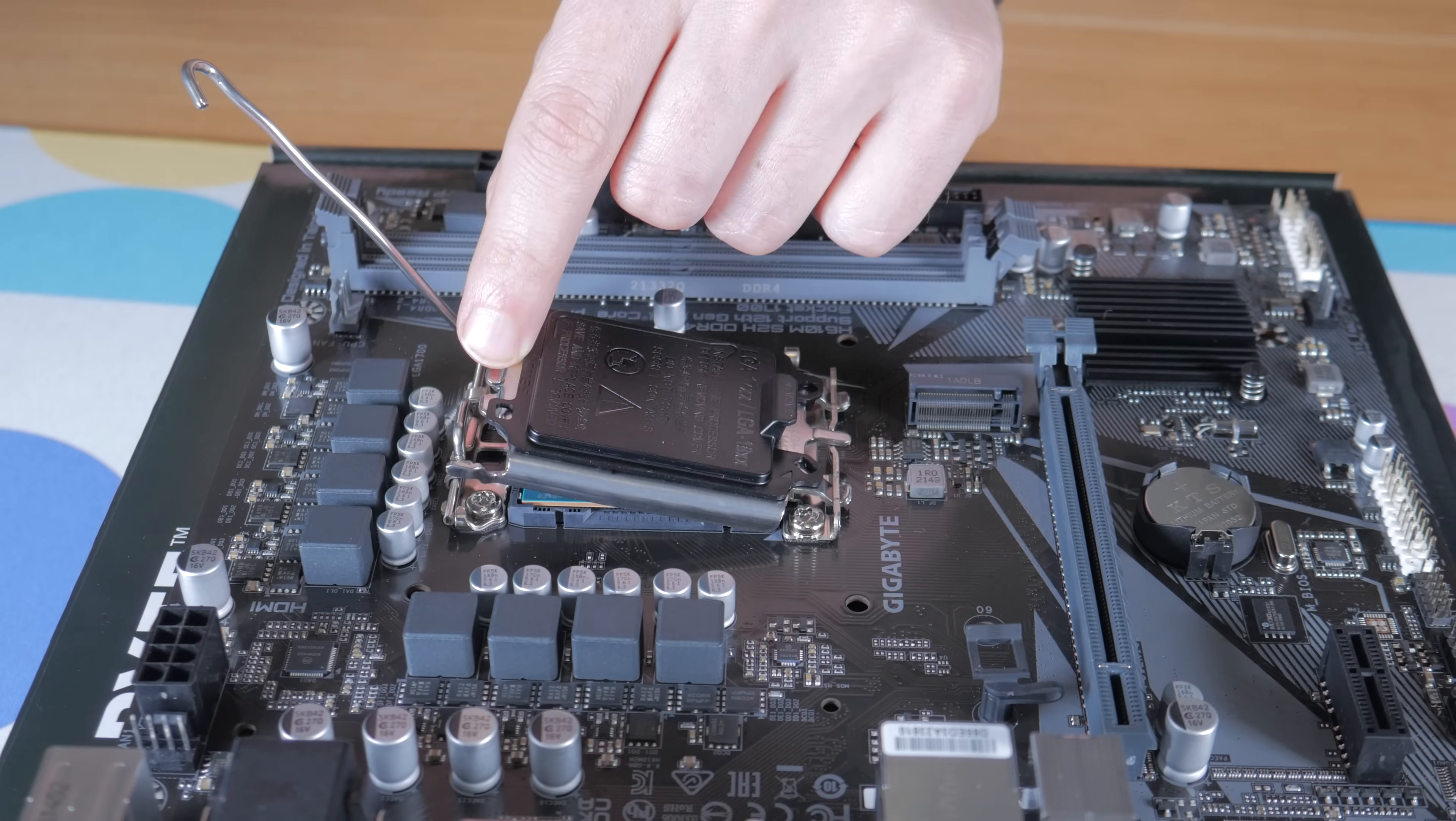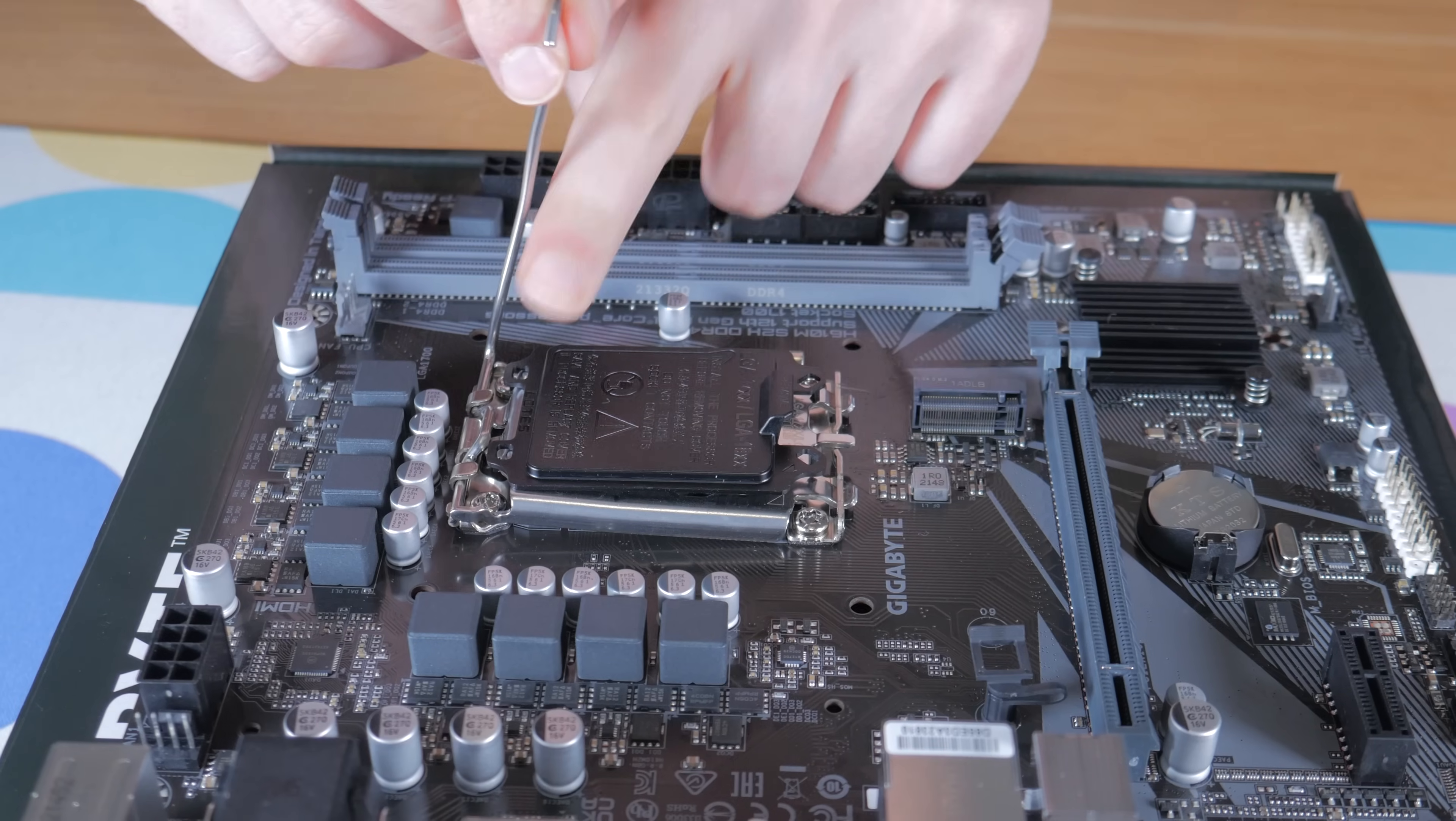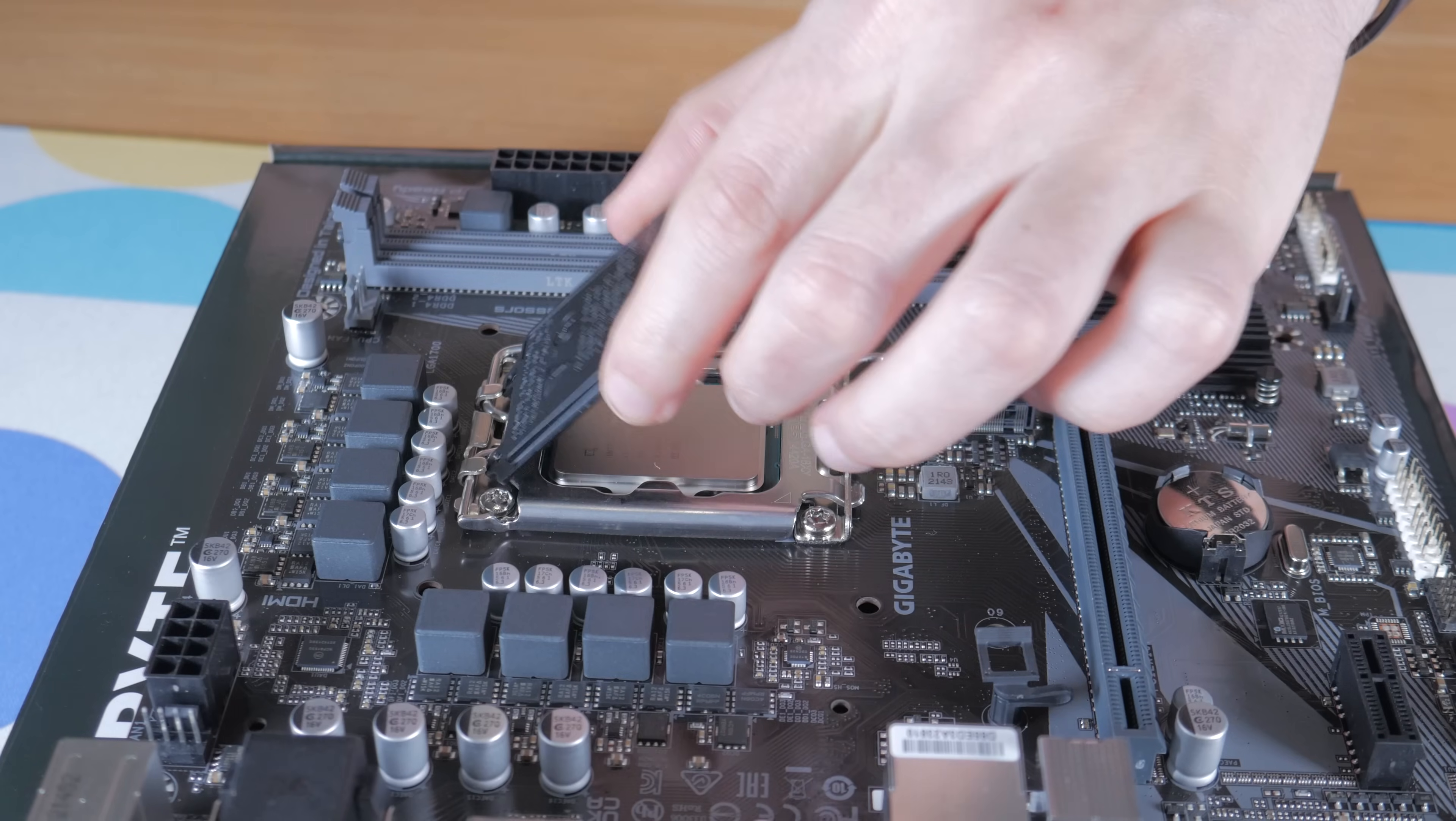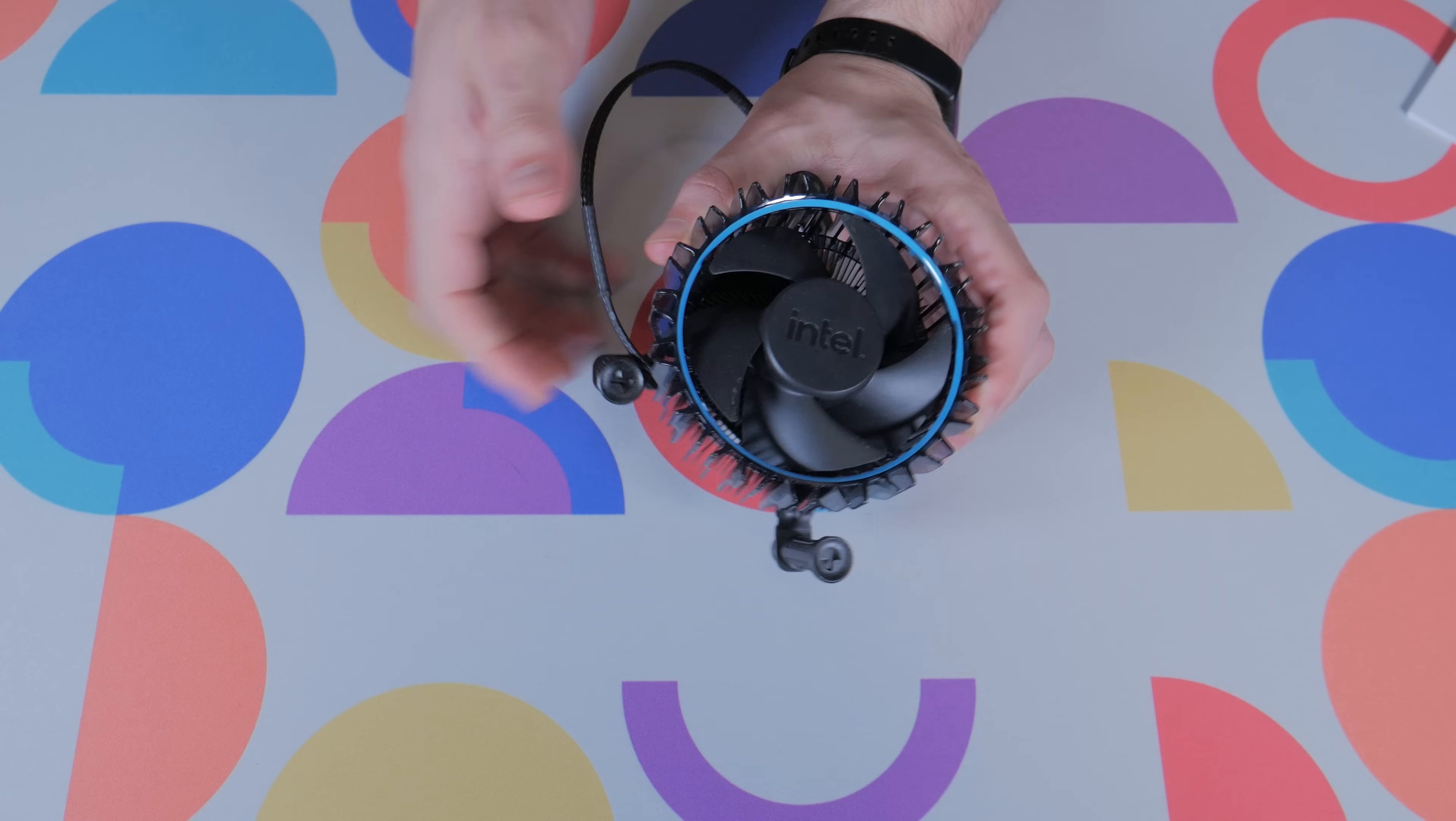Once it's seated correctly, hinge down this part right here. Now you need to hinge the socket arm back down, but as you're doing this, hold down this other piece like this. This does take more force than you might expect and the cover will pop off, which is normal. Make sure to save this cover as you'll want it if you ever need to RMA your board or sell it in the future.